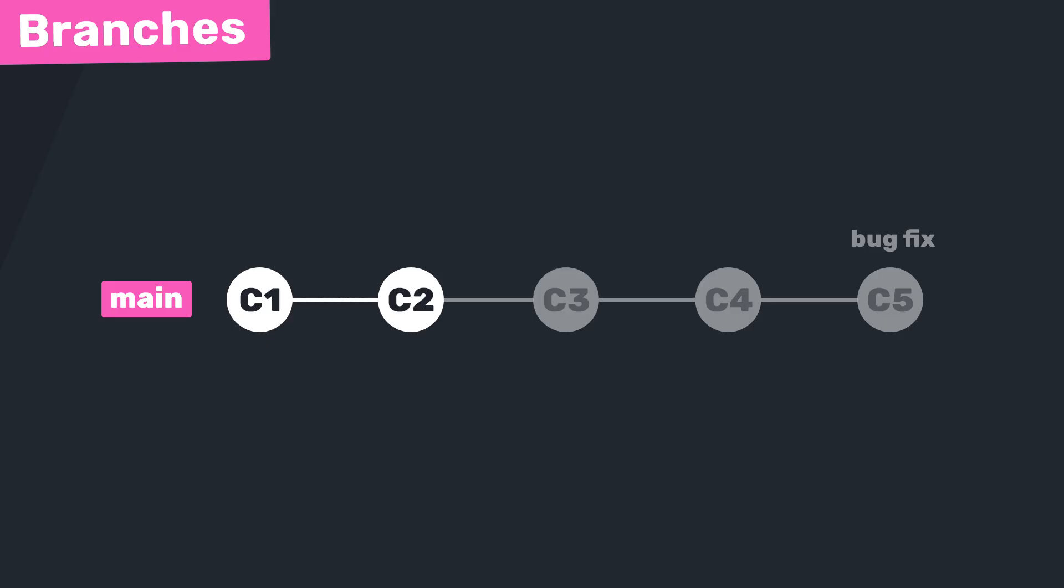And maybe you even start reverting older style commits to undo the changes, and before you know it you're caught up in a complete tangle of commits, a messy history trying to patch things up.